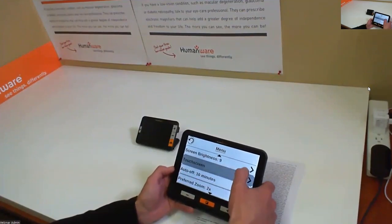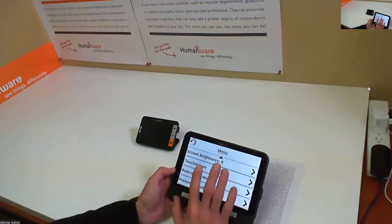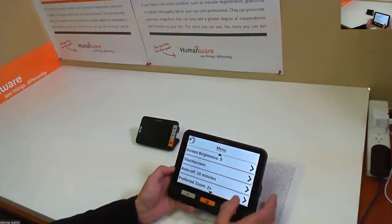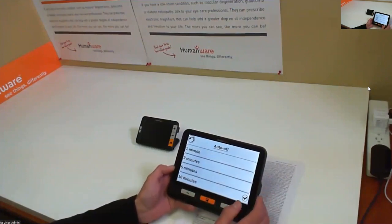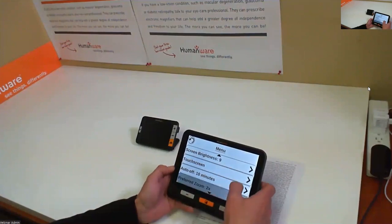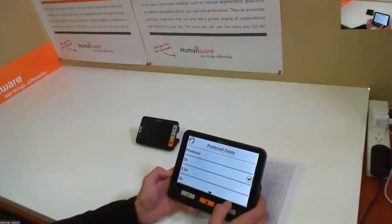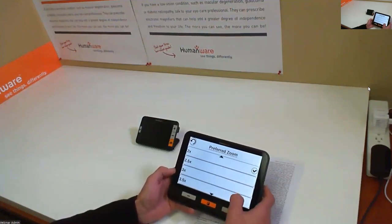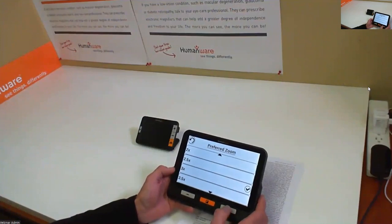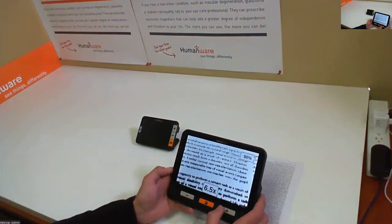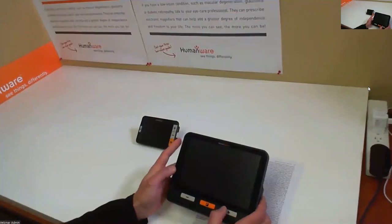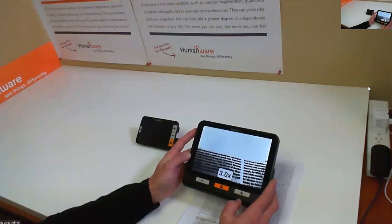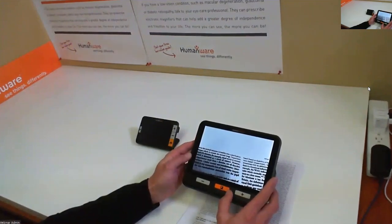You can scroll down through the menu with your finger. You can adjust the brightness of the touchscreen, activate specific gestures, and set the auto shut-off timer. There's also a preferred zoom setting — this is the zoom level the device will default to when it starts up. So if I set it to 3x, each time I turn on the device I'll automatically be set to 3x magnification.